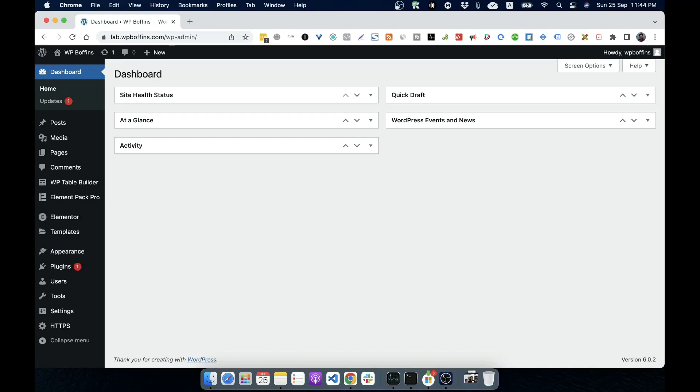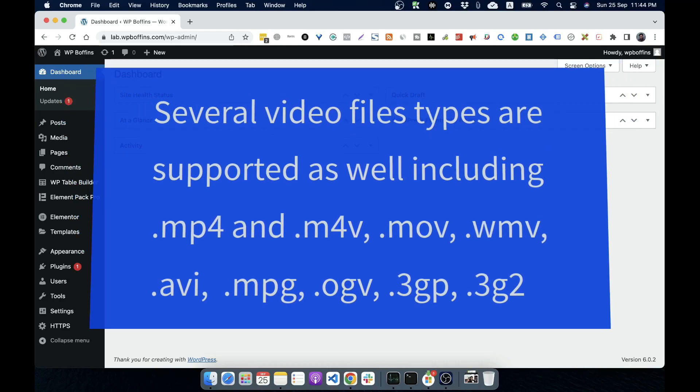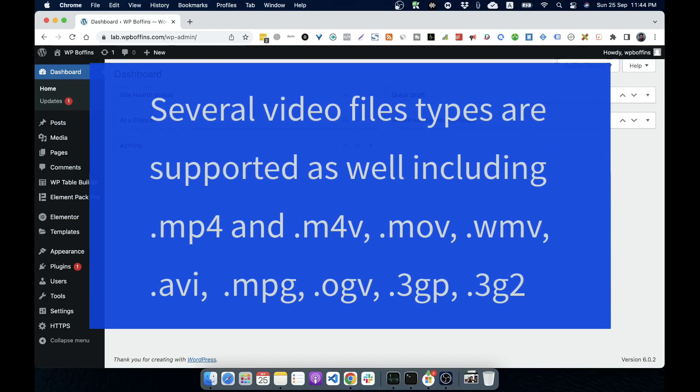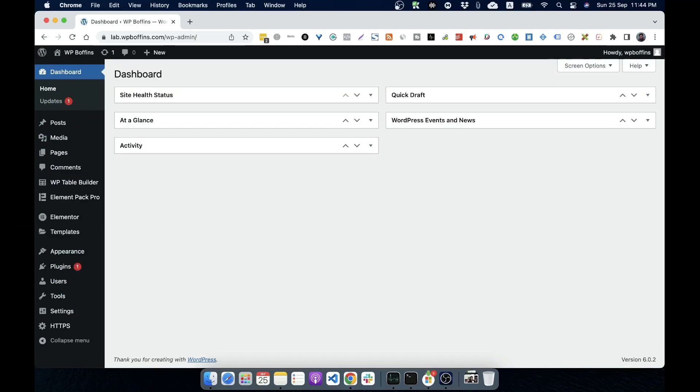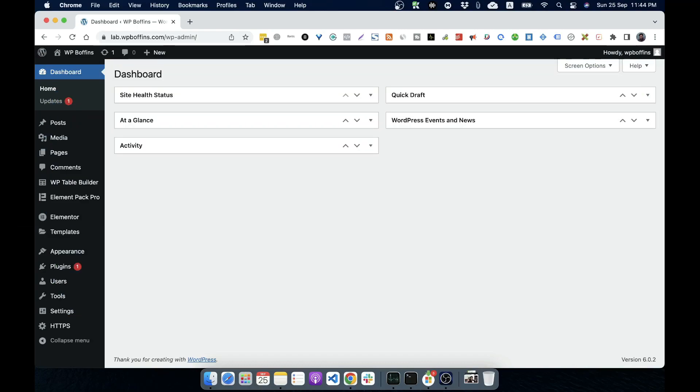Several video file types are also supported including MP4, M4V, MOV, WMV, AVI, MPG or MPEG, OGV, 3GP and 3G2. This gives you quite a bit of freedom in terms of what you can upload. Generally, these file types will serve the needs of most people.